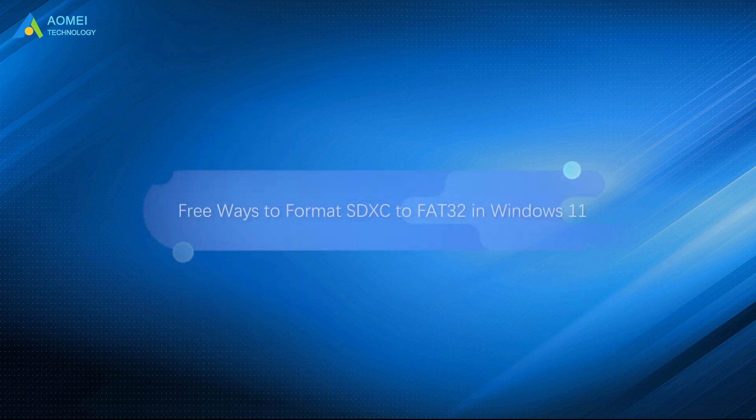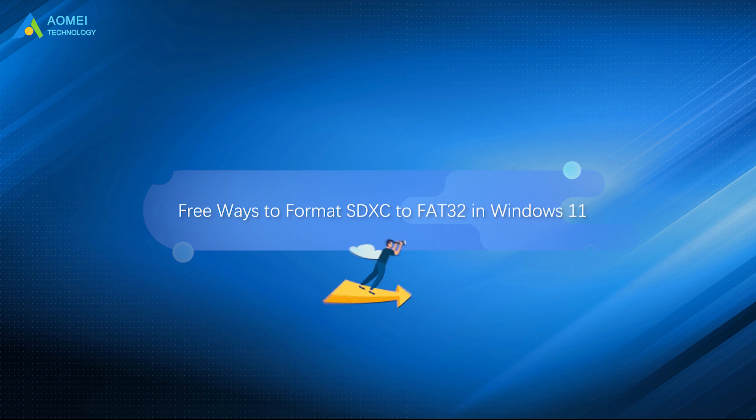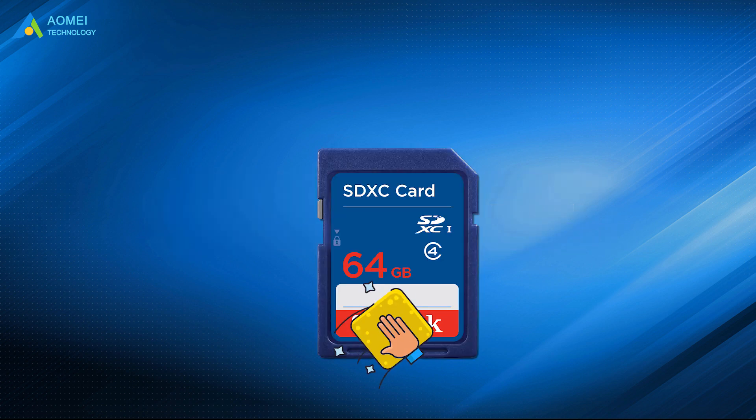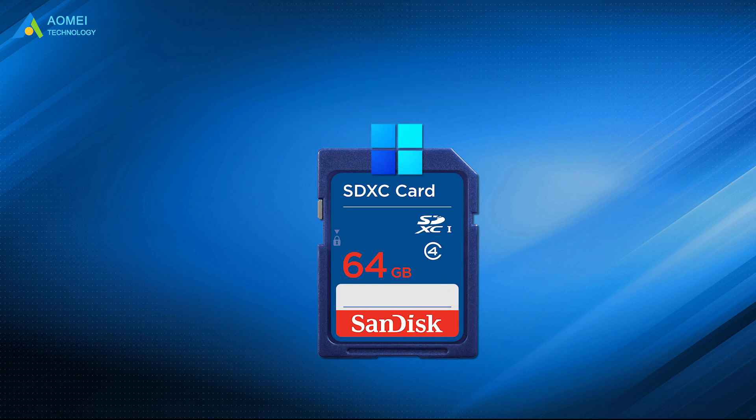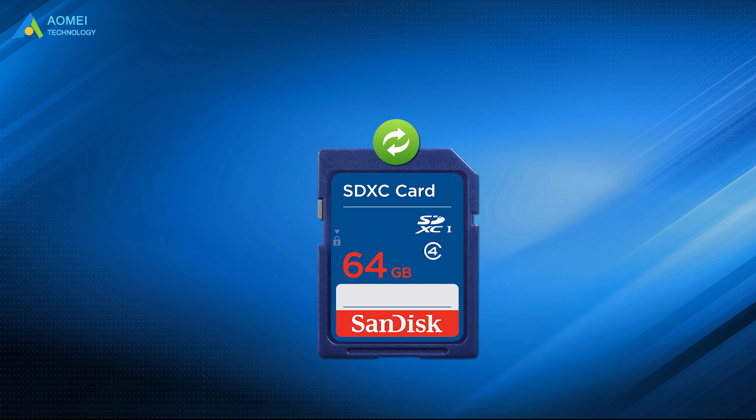Here we will teach you how to format SDXC card to FAT32 in Windows 11. When it comes to formatting SD card to FAT32 in Windows 11, you can try the Windows built-in tools first. Keep in mind that formatting process will erase everything on the card, so you'd better make a backup in advance.